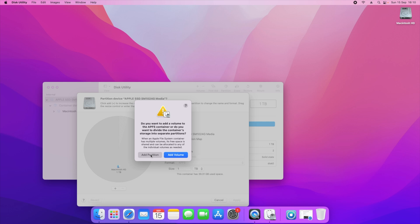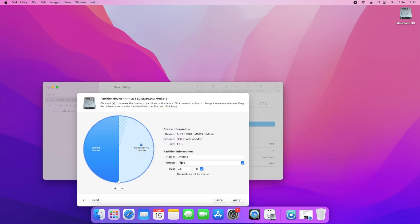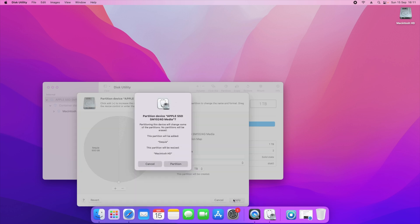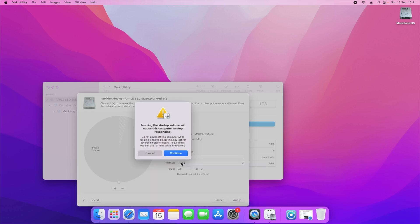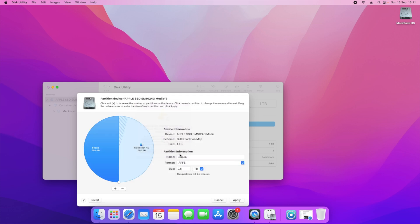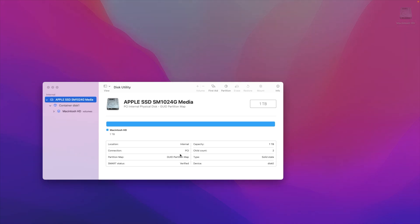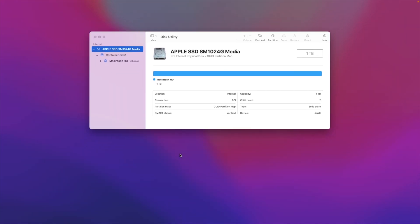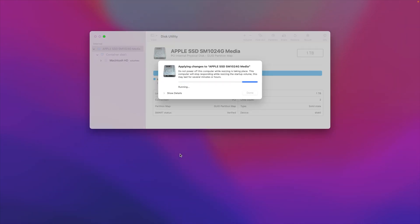Once you've done this, rename it as whatever you want to name it as. In our instance, I'm going to name it as Sequoia. And then all you'll need to do is just click on apply and this will partition the drive for us. It'll say it will stop the computer from responding, so let's just press continue and let it start partitioning the drive.